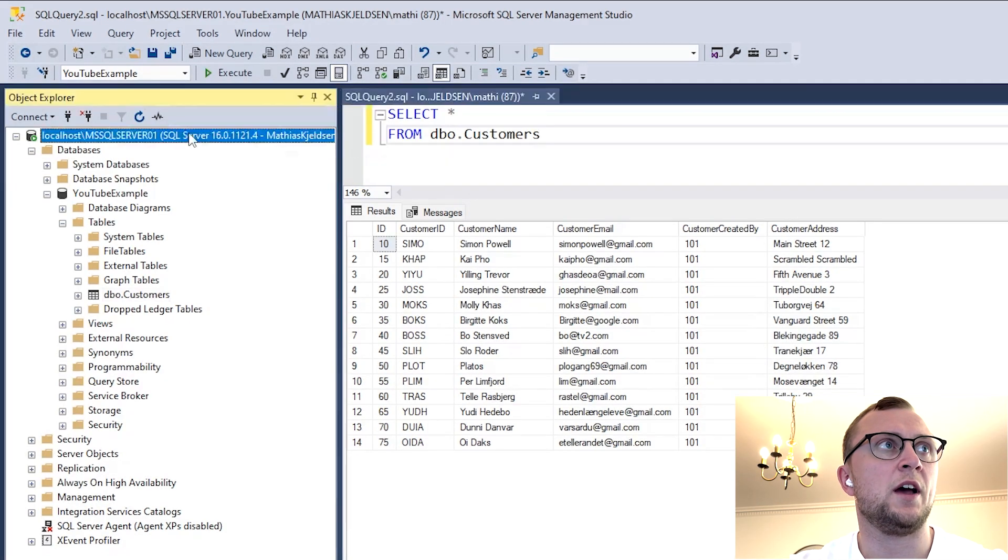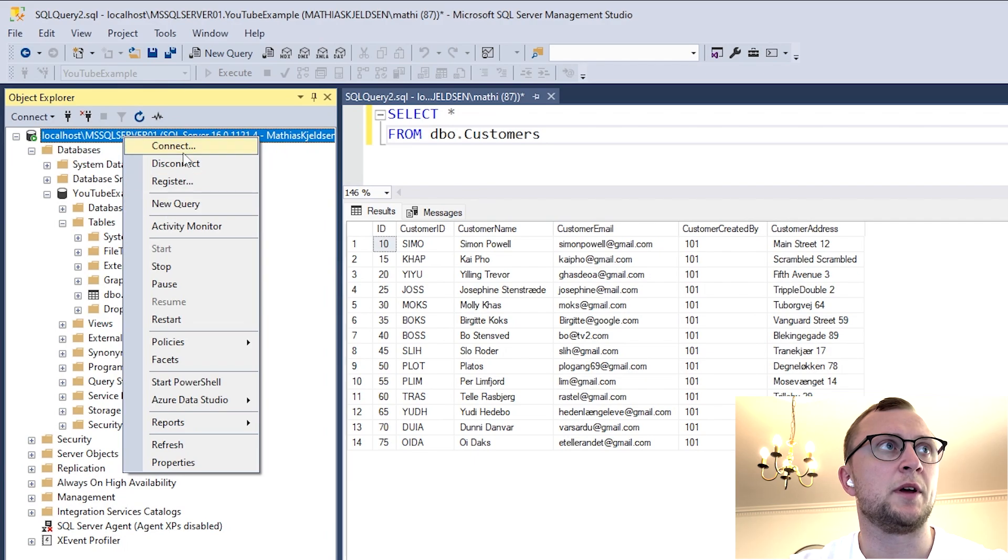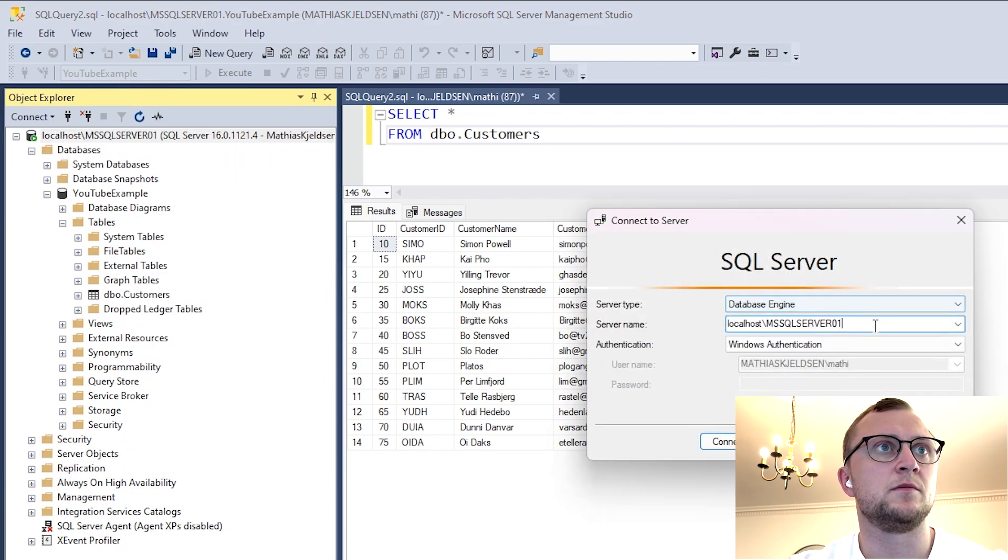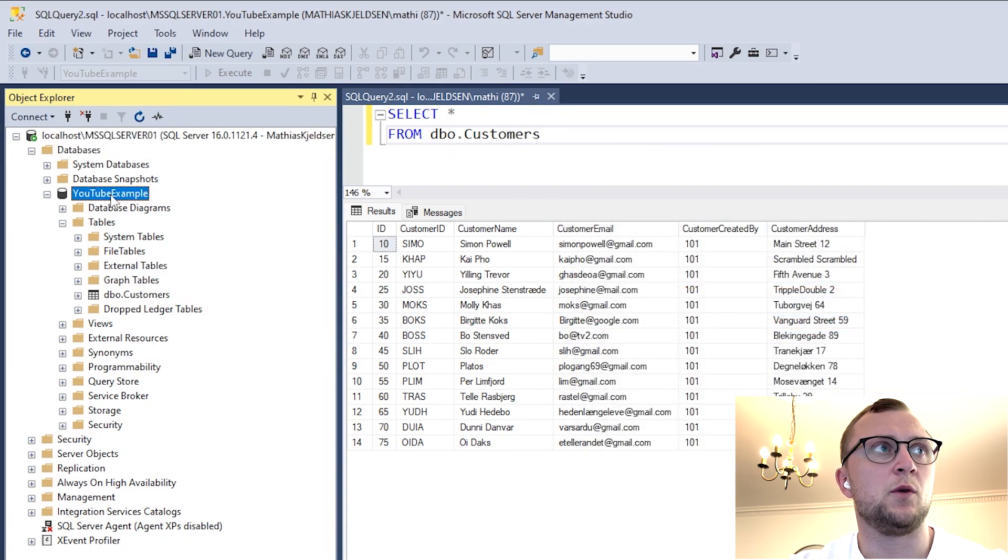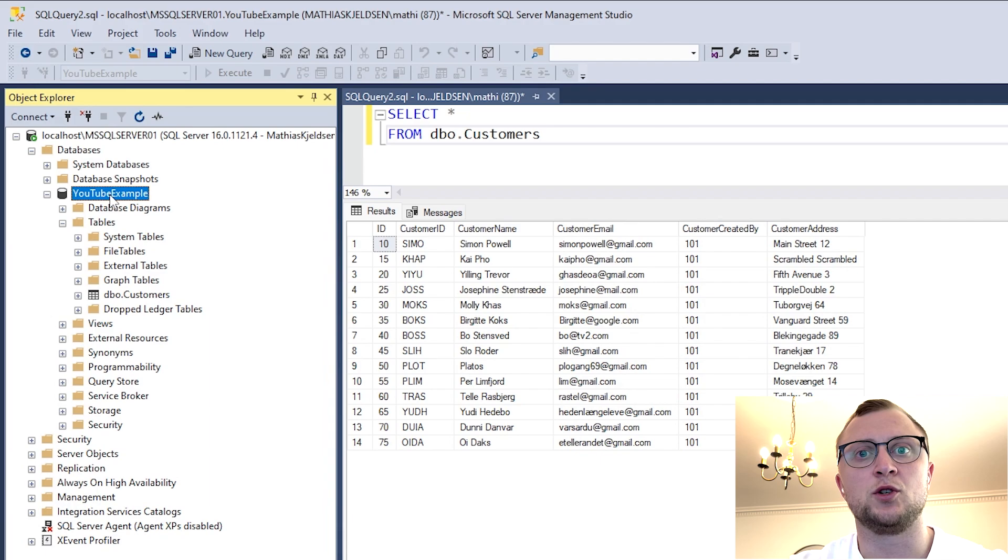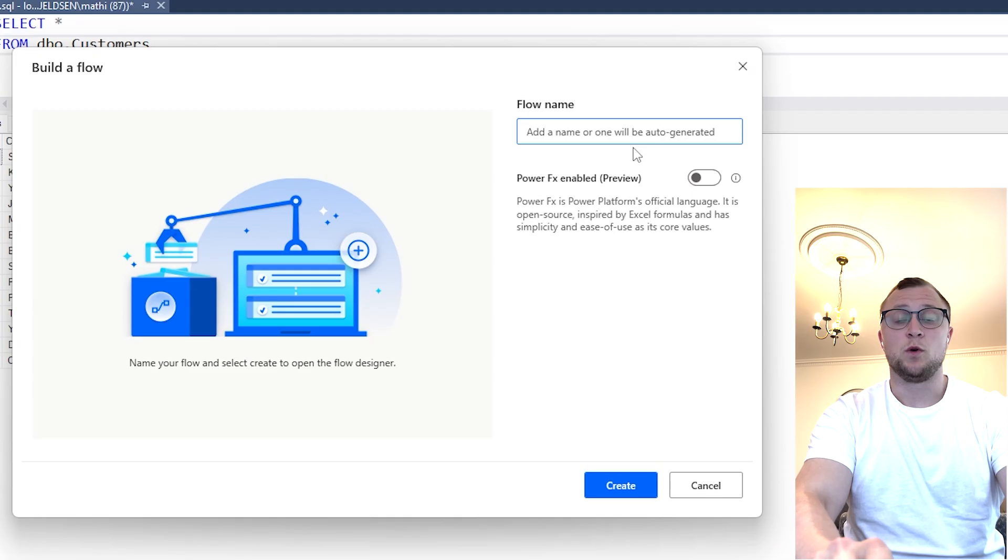On the screen here we have a SQL database with a server name and we have a database called YouTube Example. Connecting to that is a fairly simple process.